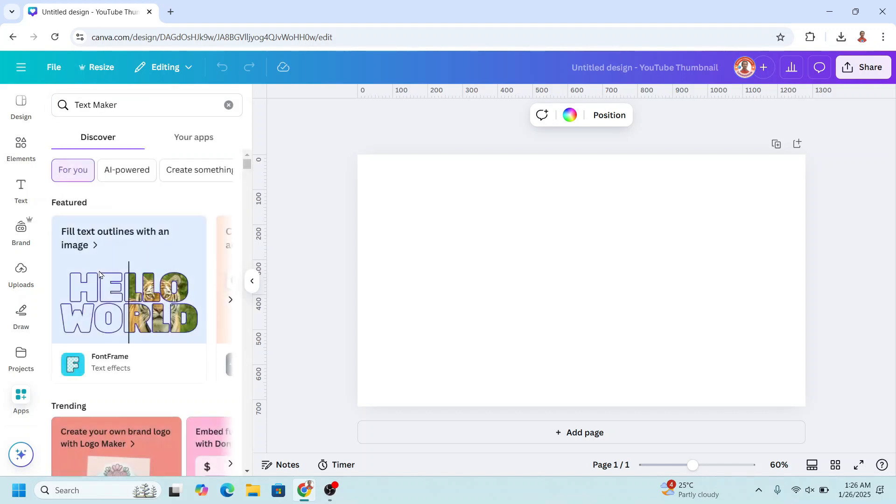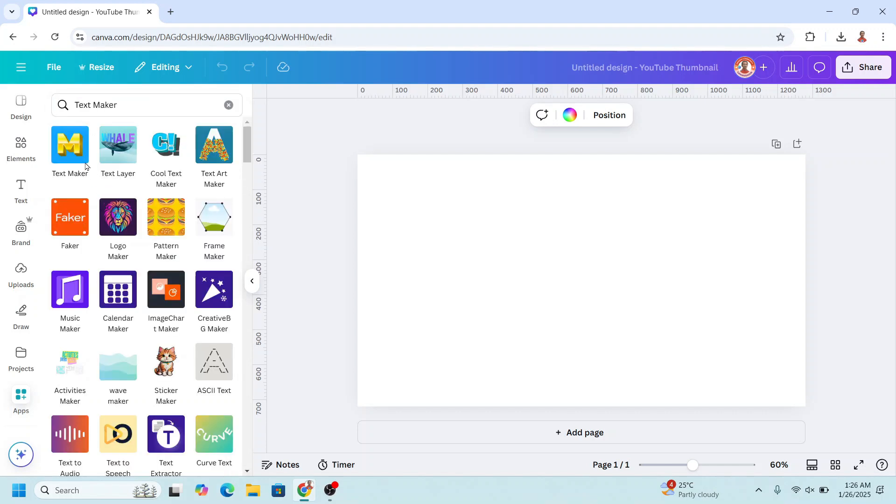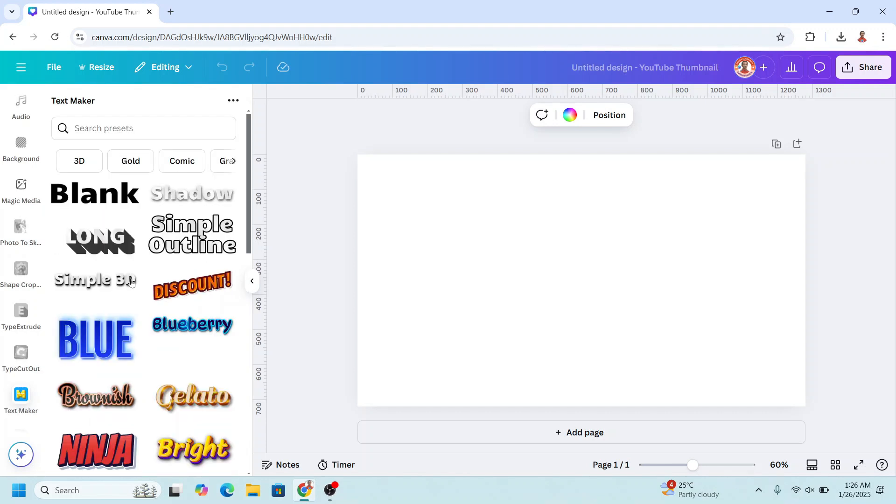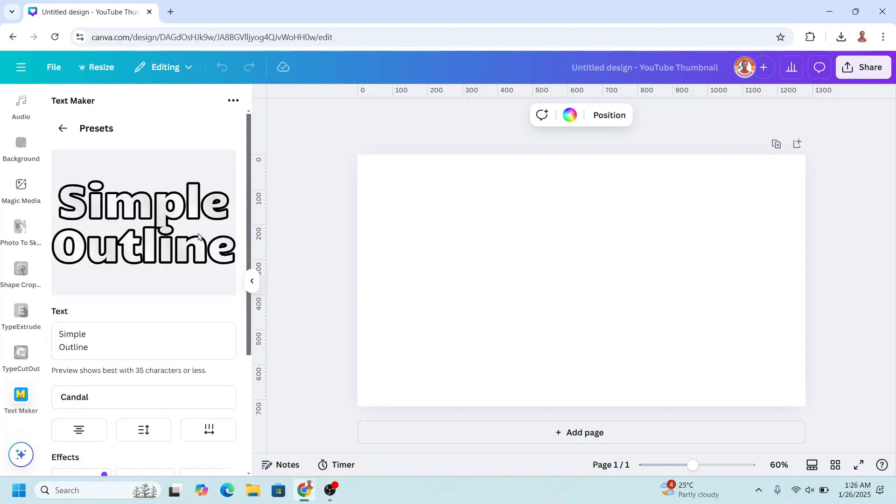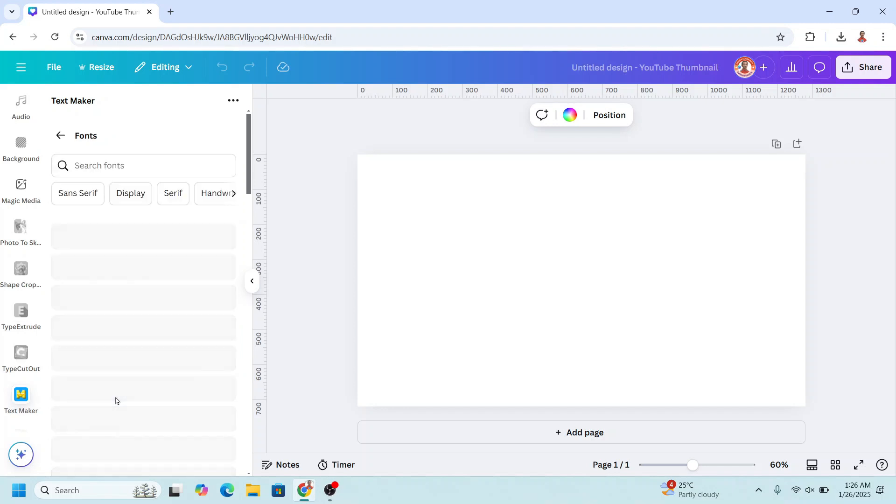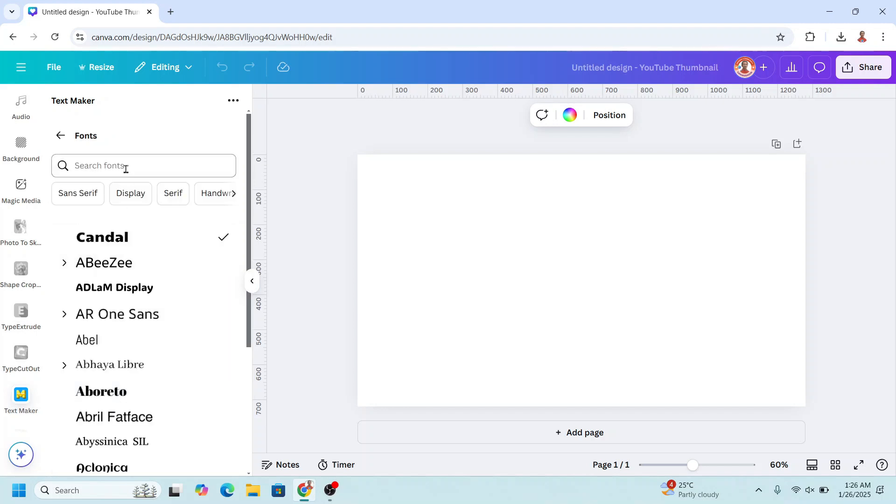Choose text maker, choose this one and then I will choose this simple outline but I will not use the outline. I will type here dream and then I will change the font to Anton.